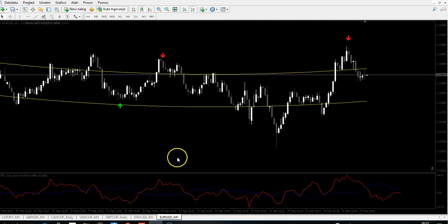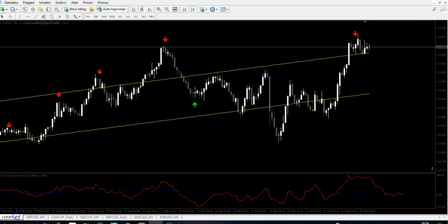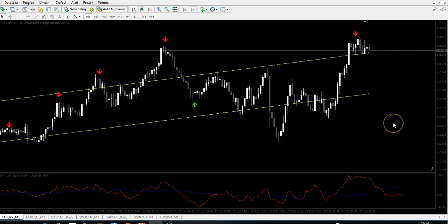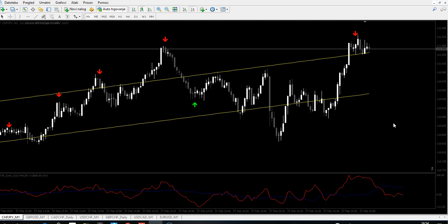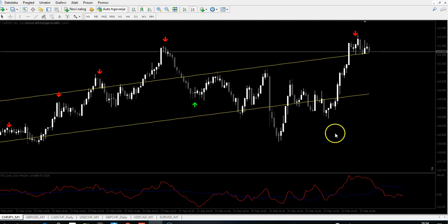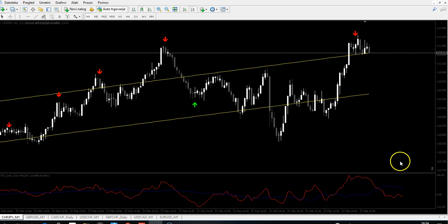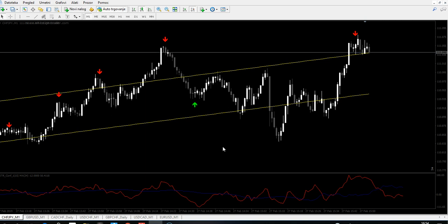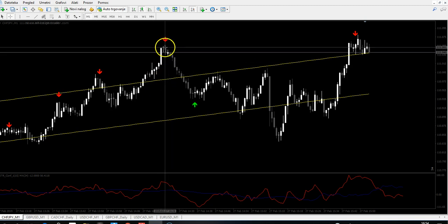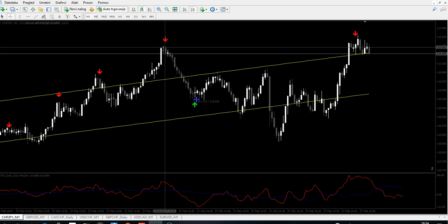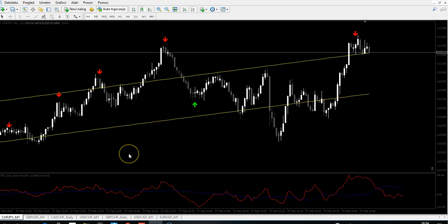This is a confirmed trade, so you can trade Forex and Binary. For Binary, I said 50 minutes expiry on M1, or if you trade the five-minute time frame, then expiry is one hour. If you like Forex scalping on small time frames, M1 is also okay. You will have many trades but not so many pips — maybe 11, 10, or 15 pips per trade, but you will have many of them.